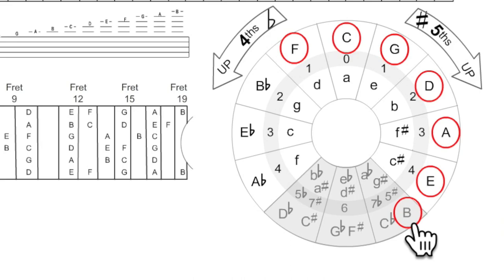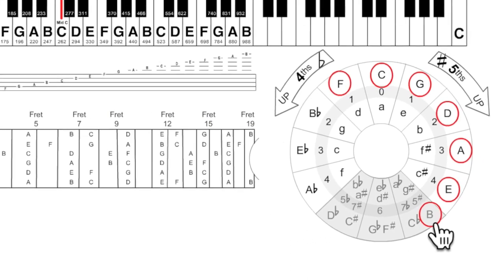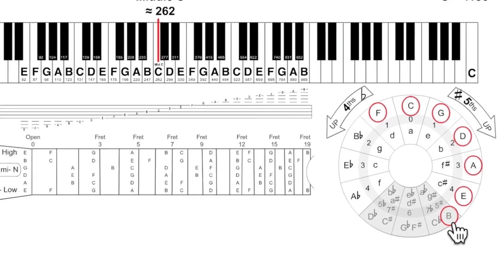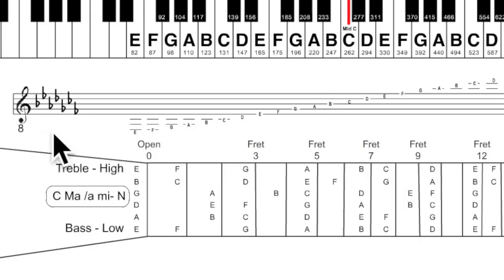Here is the order of sharps and flats on the circle of fourths and fifths. The order of sharps, the order of flats. And you can see them over here.